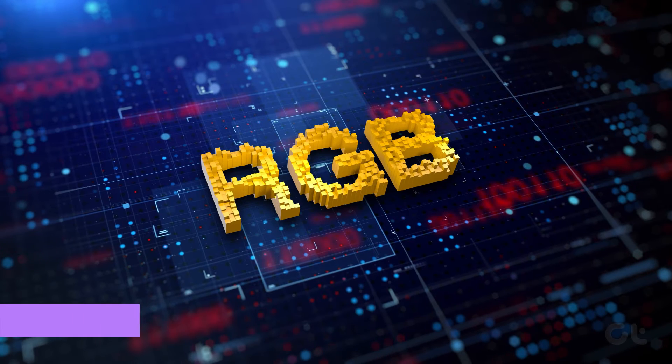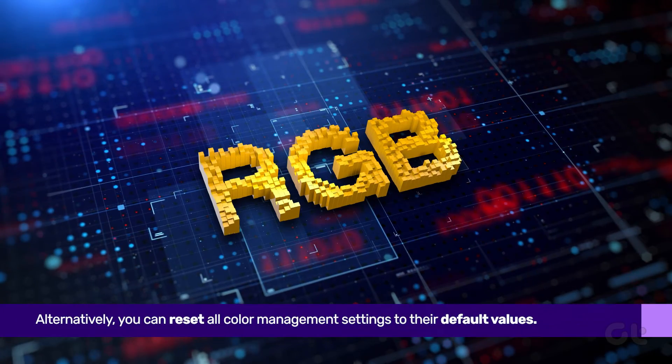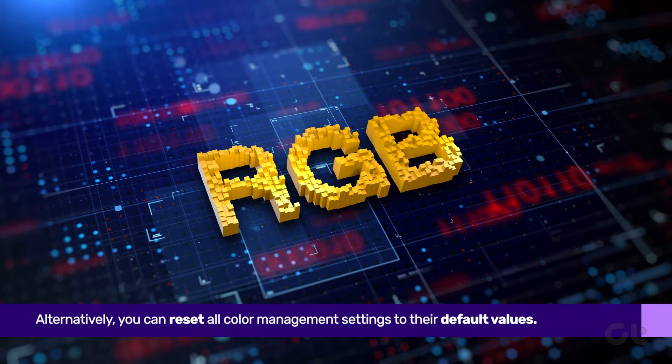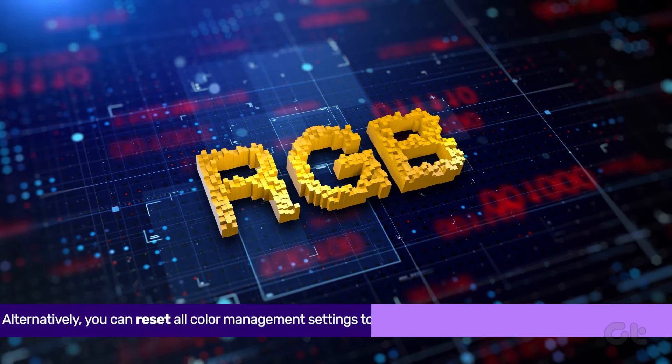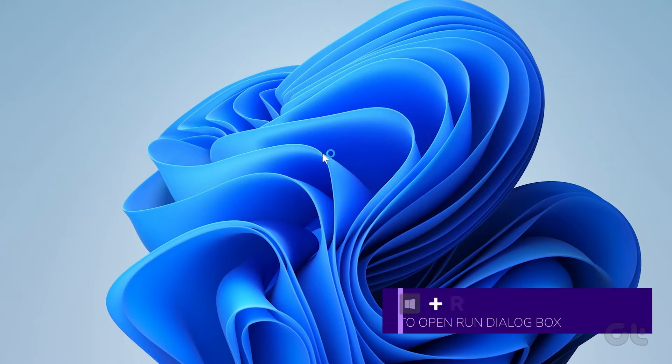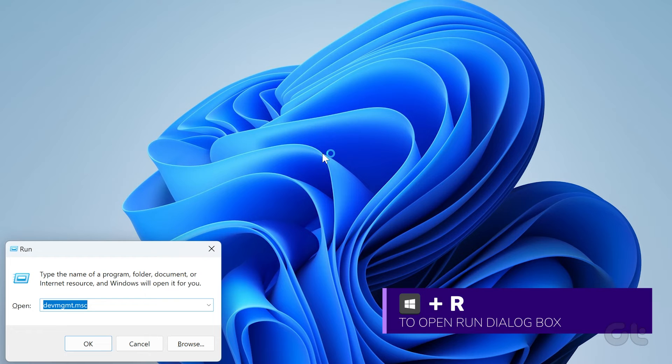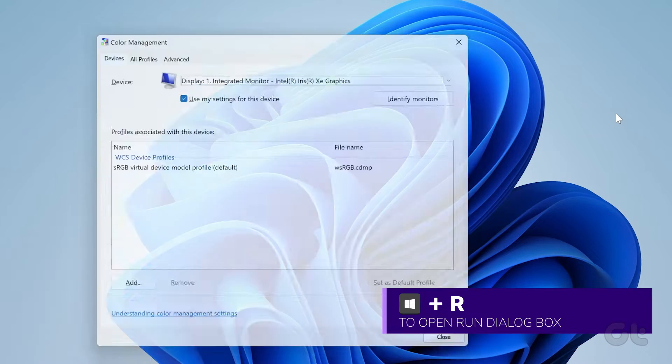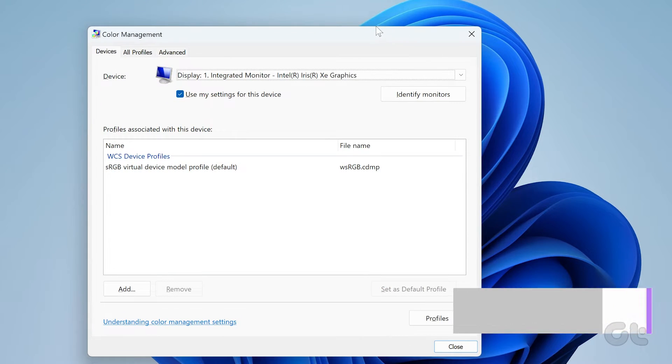Alternatively, you can reset all color management settings to their default values. Press Windows key and R key to open Run. Type the command on the screen and press Enter.